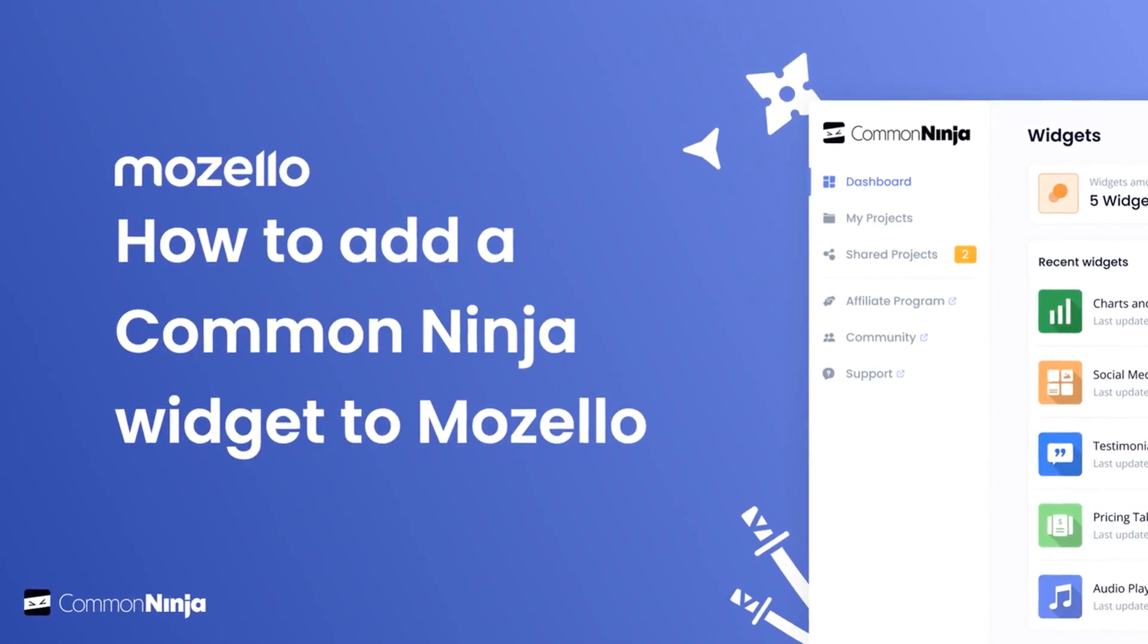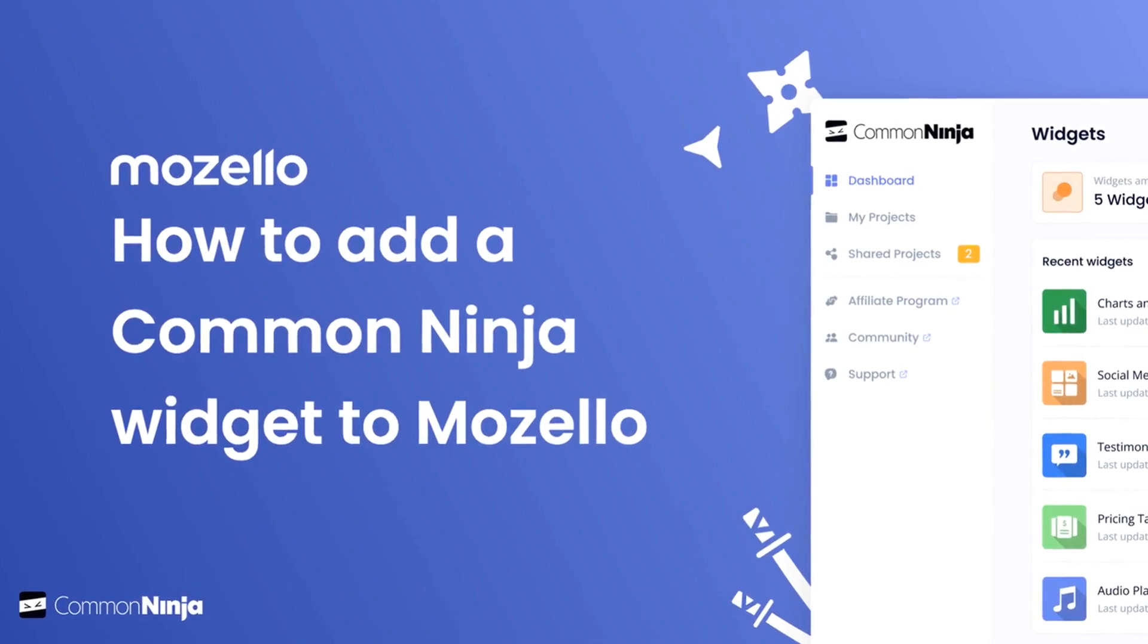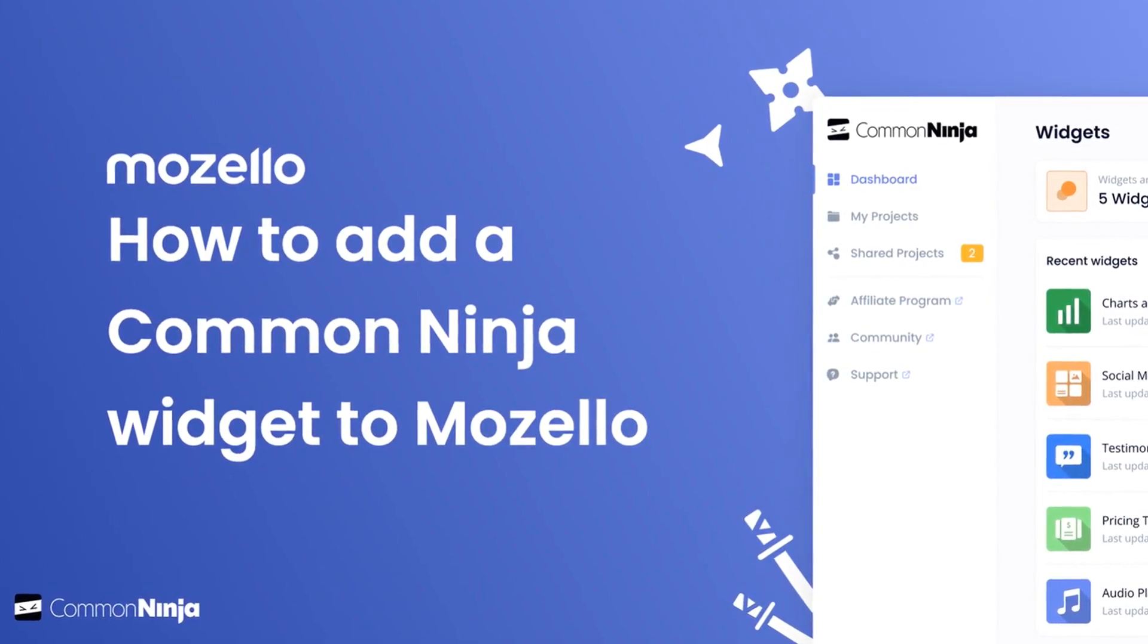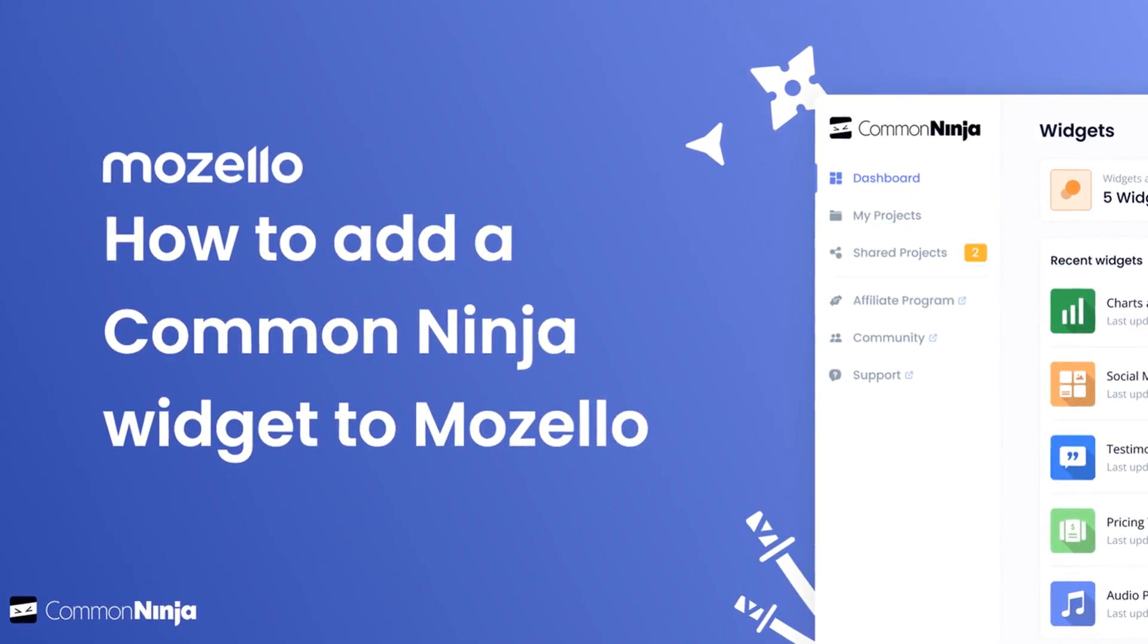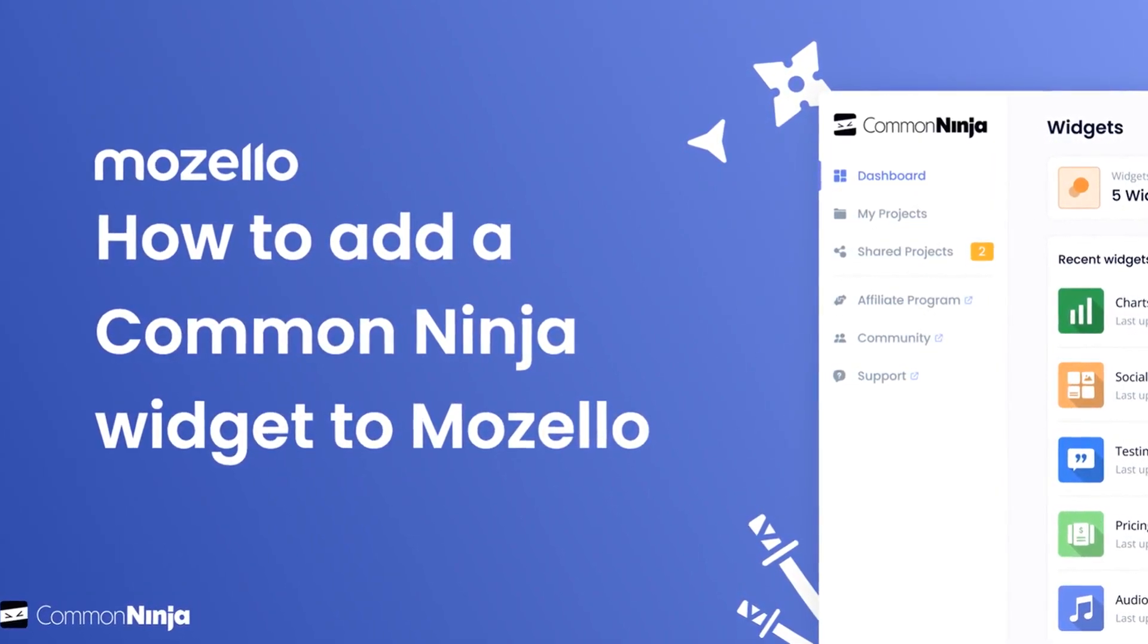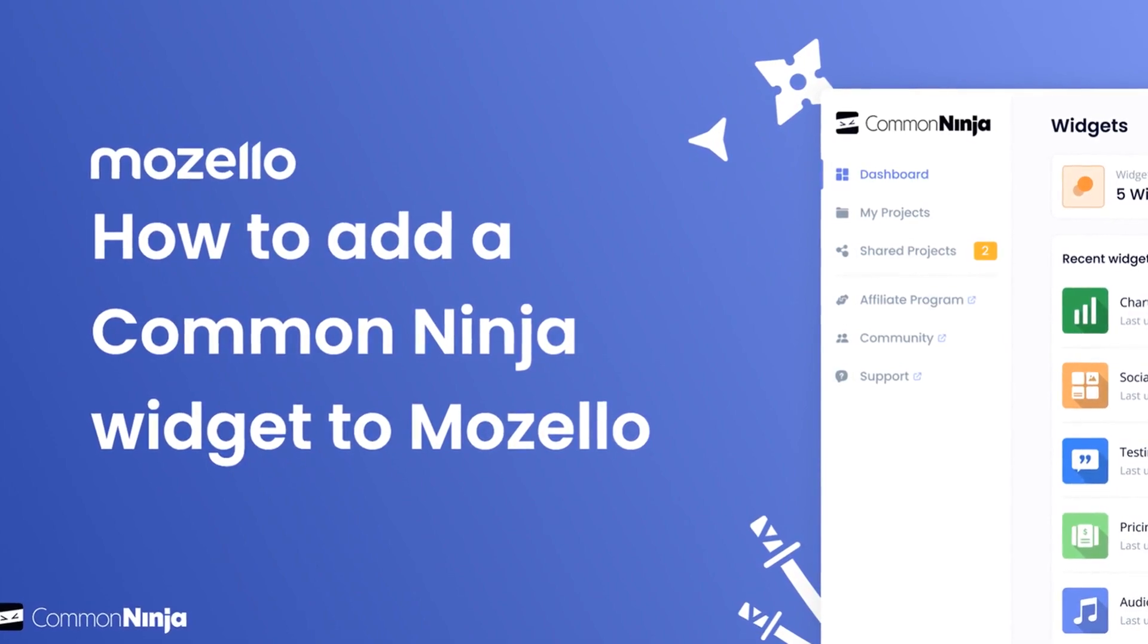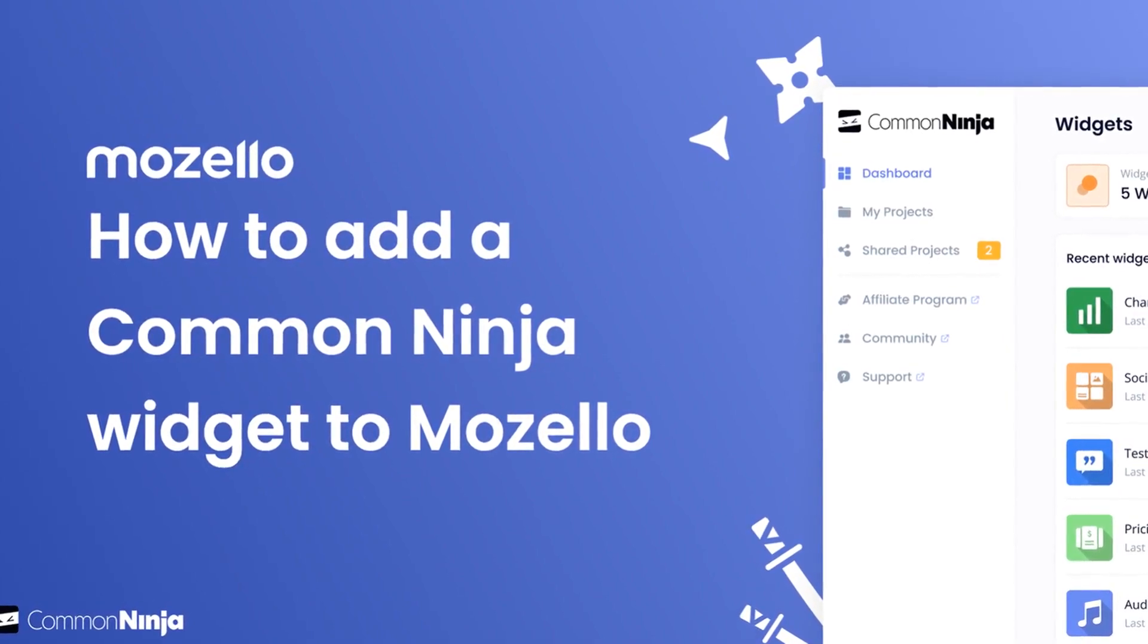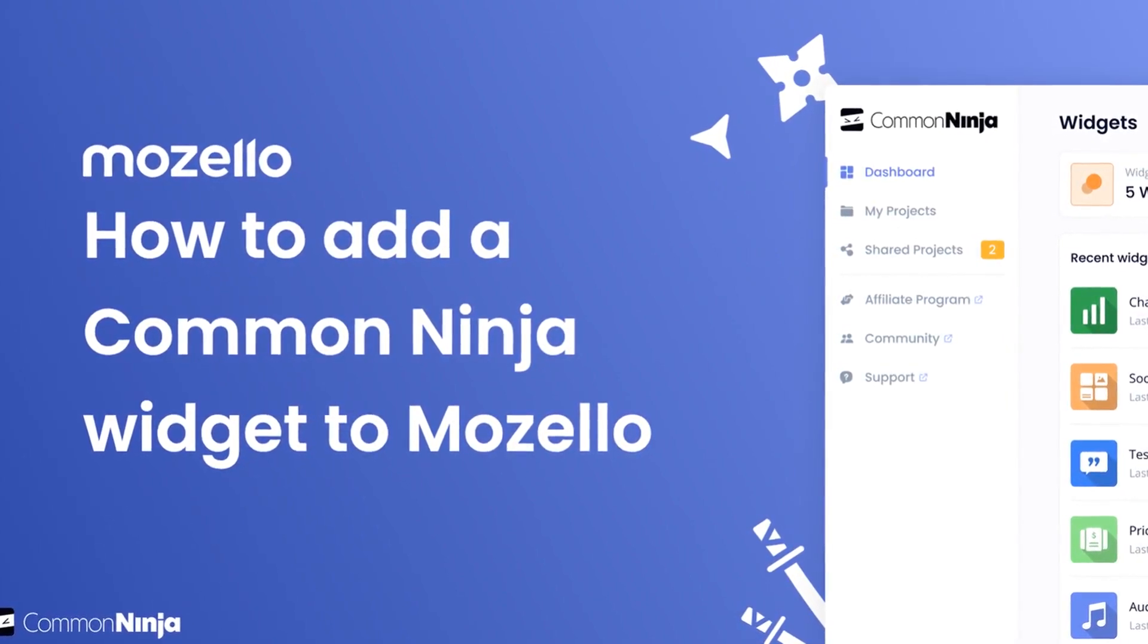Hi, my name is Danielle, and in this video I'll show you how to create a Common Ninja widget and add it to a Mozello website. Let's get started.